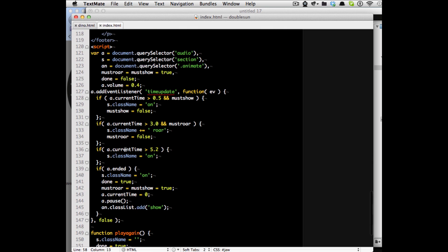So the JavaScript itself is very simple as well. All I need to do is find out what seconds the music is in and then just put different classes on it.